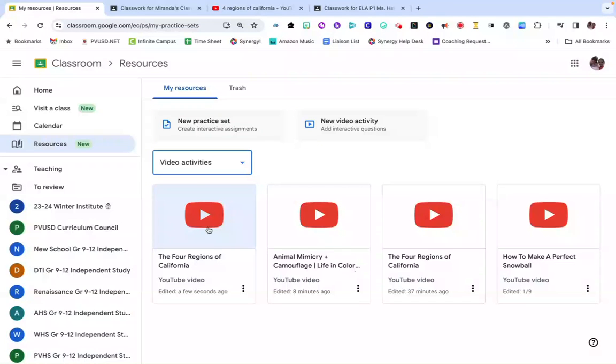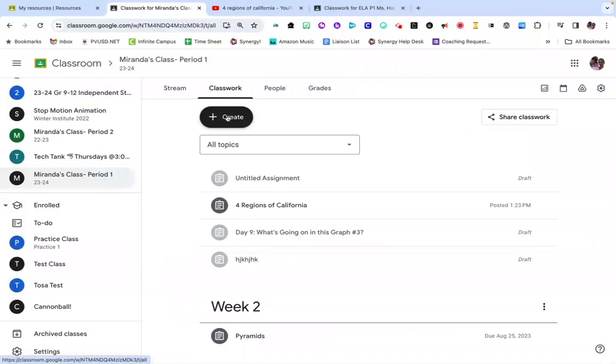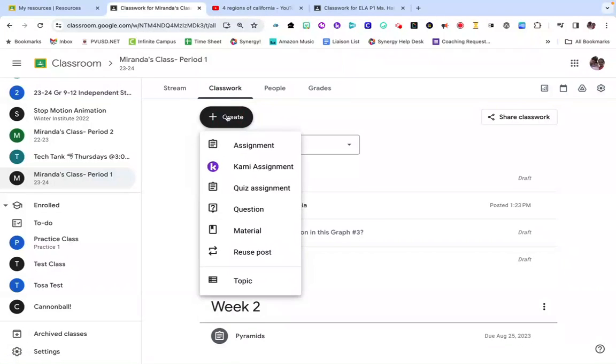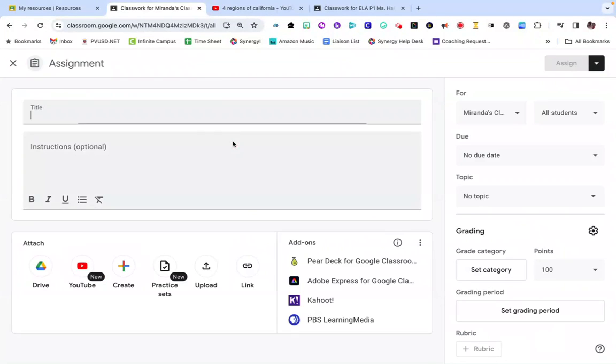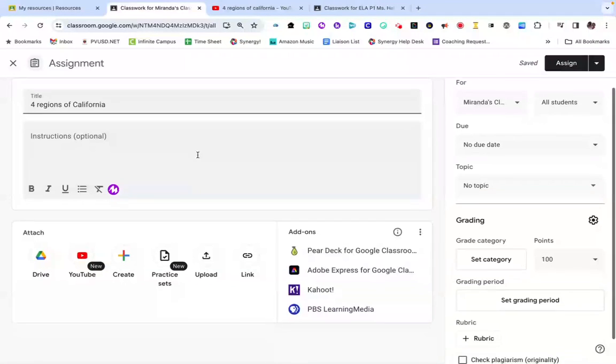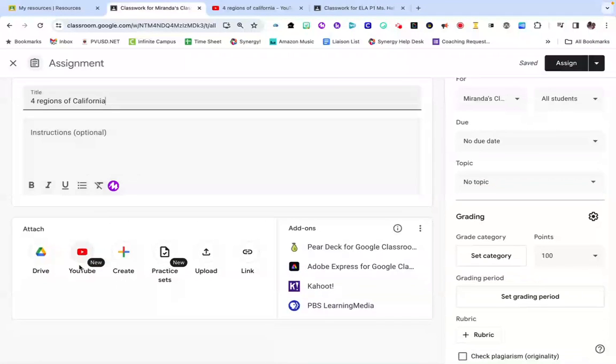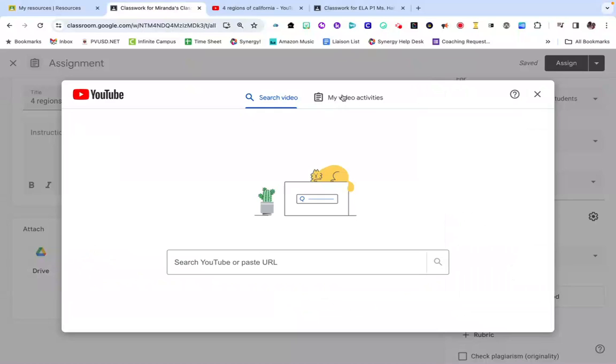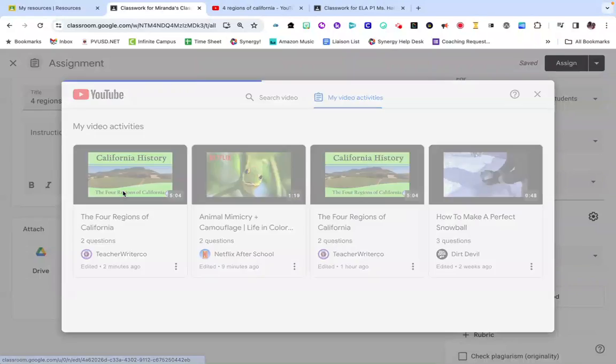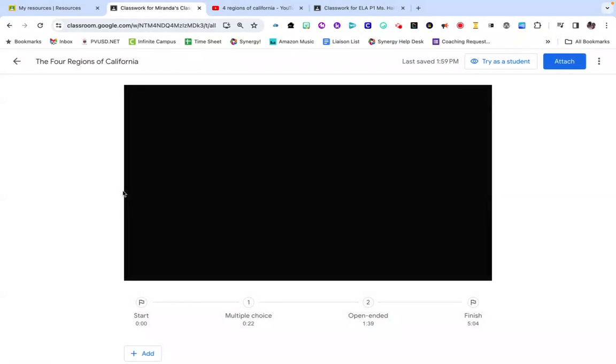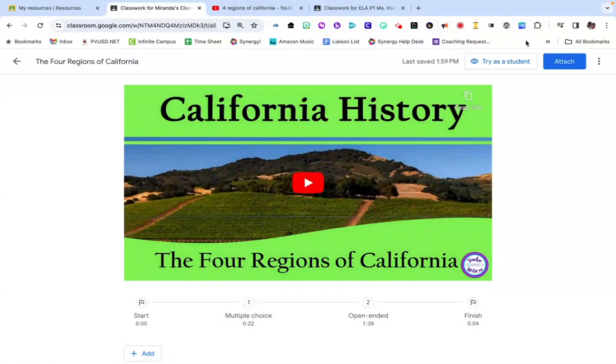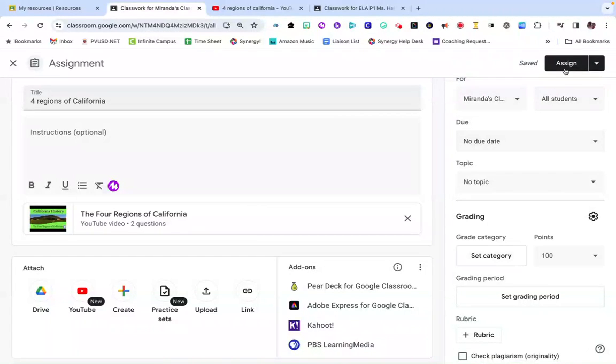The final step in this process is to assign your video activity to students. I'm here in my Google Classroom, I'm going to go to Classwork, Create Assignment. Then I'm going to give it a title. Down here on the bottom I'm going to select YouTube, then select My Video Activities to access my library of saved activities. Select the activity I want students to participate in and click Attach. From here I could set the parameters of my assignment: due date, points, etc., and then click Assign.